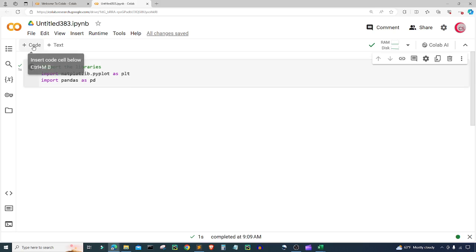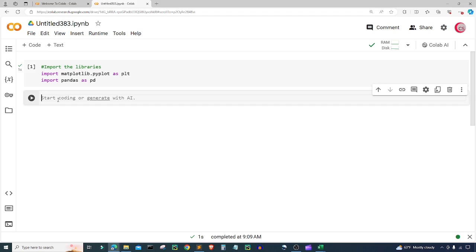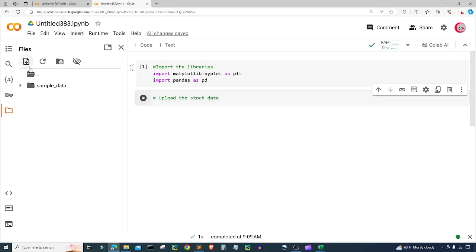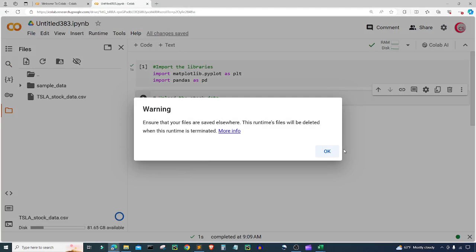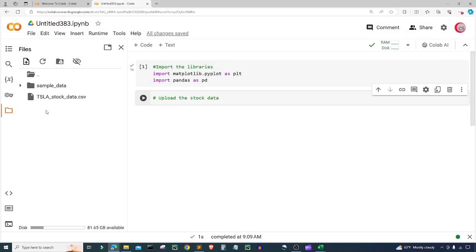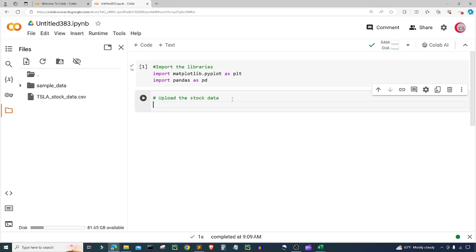We'll click the code button in the top left to create a new cell. Now I want to upload the stock data — and this is a good time to say that the material in this video is purely educational. I'll click the folder icon, click Upload, and upload this CSV file. I get a little warning and that's okay, so I click OK. Now we have our TSLA_stock_data.csv file, which contains stock data for Tesla.